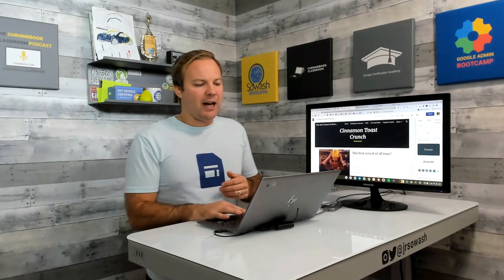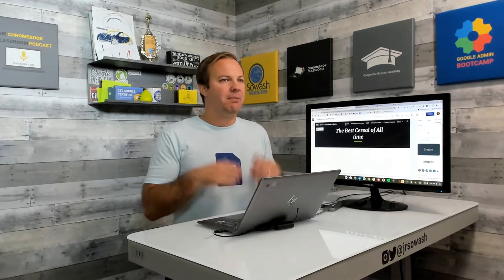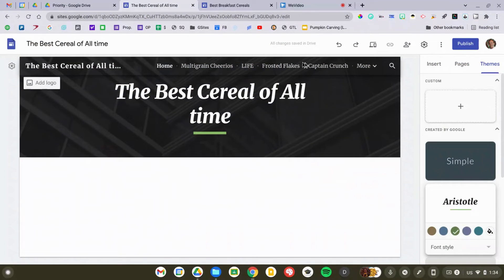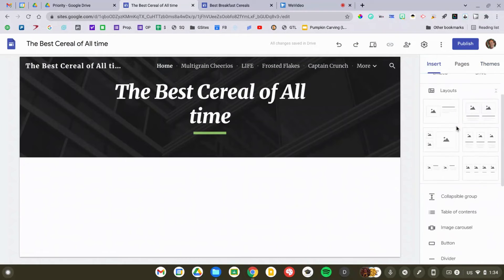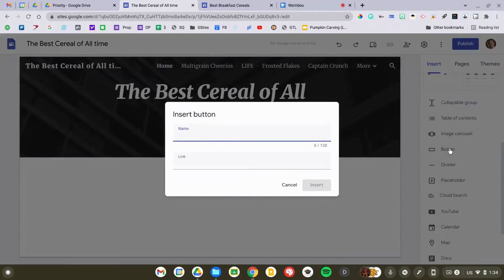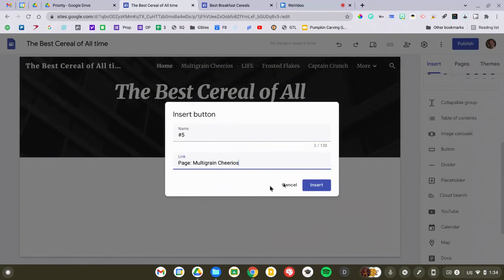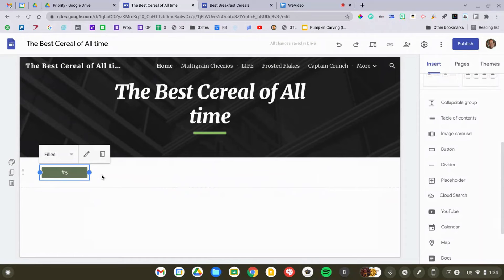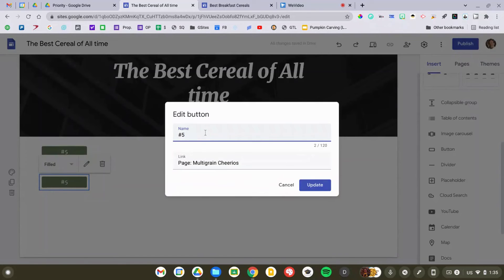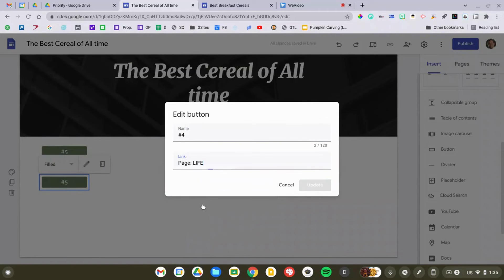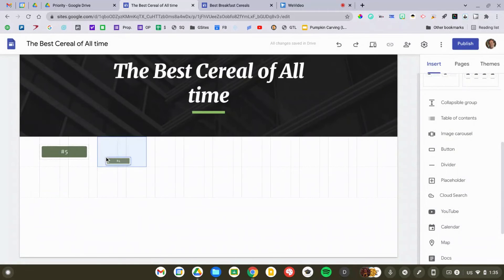Next up, let's look at our home page — we haven't really added any content to it yet. You might want to type up an introduction to what this project is. I like to add buttons, so I'm going to go to the Insert menu, select Button, label it 'Number Five,' and link it to cereal number five, Multi-Grain Cheerios. Then I'll copy and paste that button, change it to number four, and link it to Life Cereal — and I'll continue doing that until I have clickable buttons that people can click to go to each cereal page.